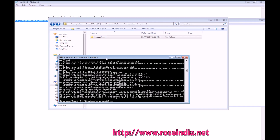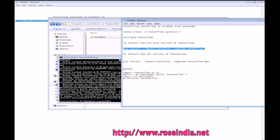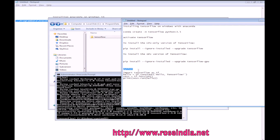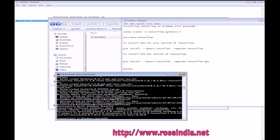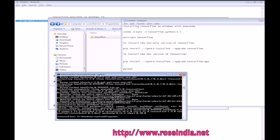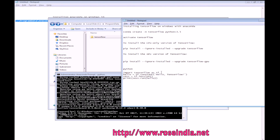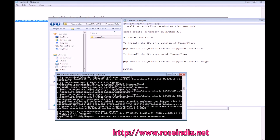So TensorFlow is installed correctly. Now we will test the installation. We will just run the command Python. So now we have the Python shell. Let's import the TensorFlow libraries.